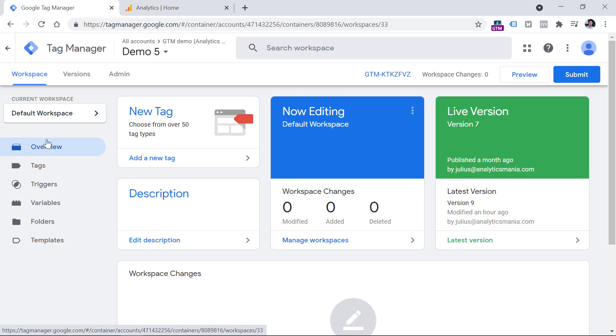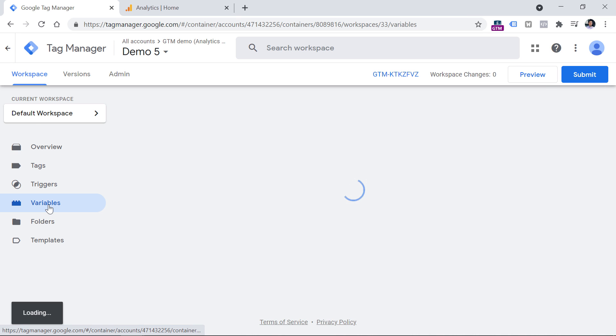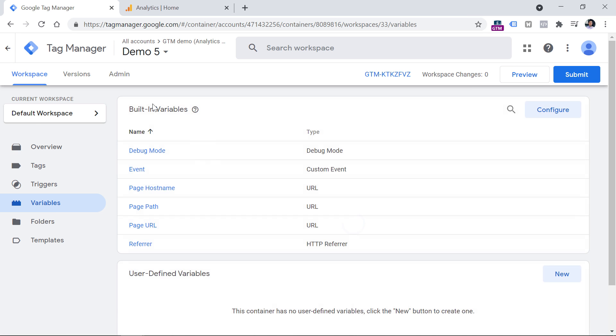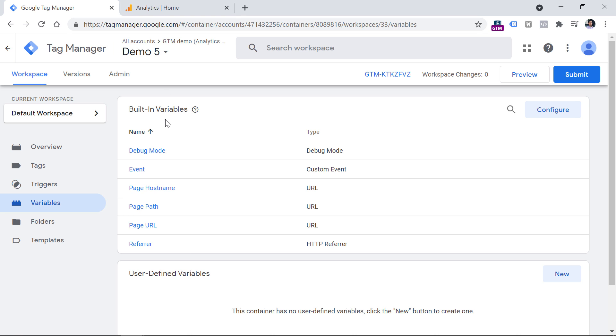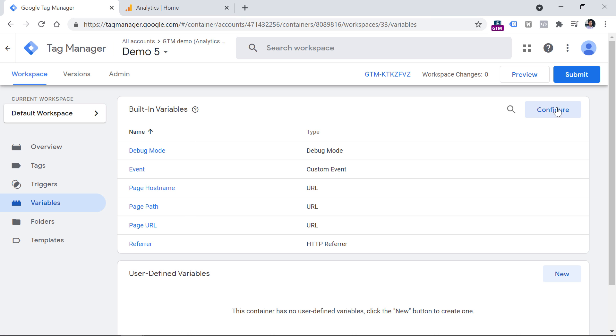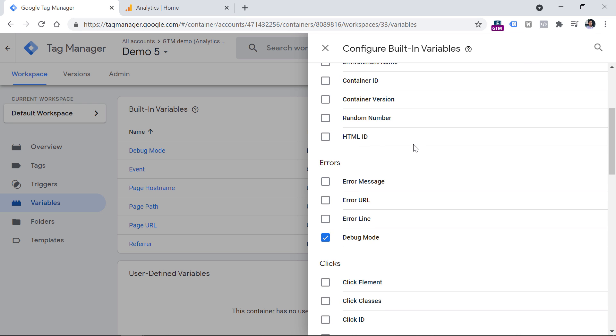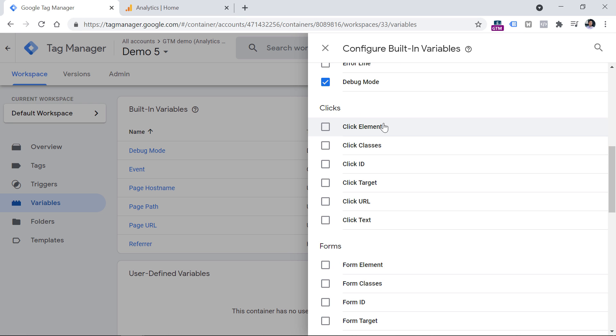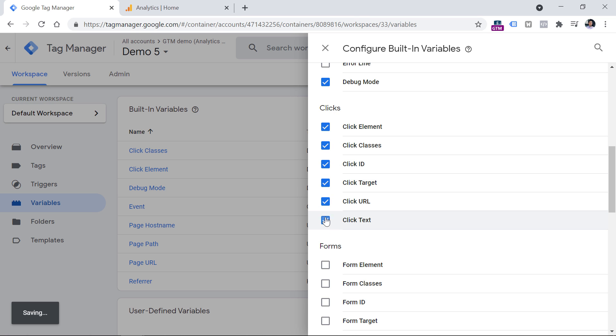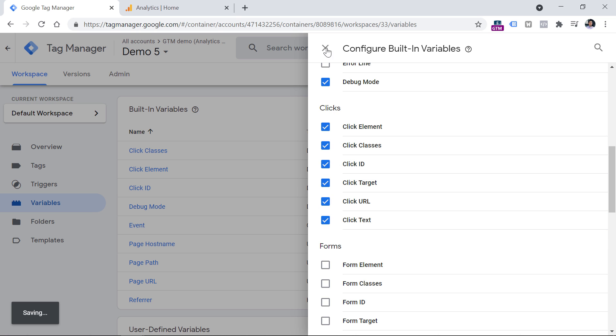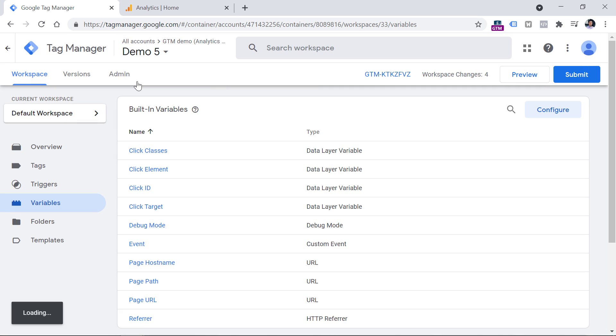To get started, first you have to go to the variables section of your Google Tag Manager interface. And here in the built-in variables section, you should check whether you have enabled click variables. In my case, I don't see any click variables. So I should click on configure and then scroll down until I see the click variables, enable them one by one by clicking these checkboxes, then you can close it.